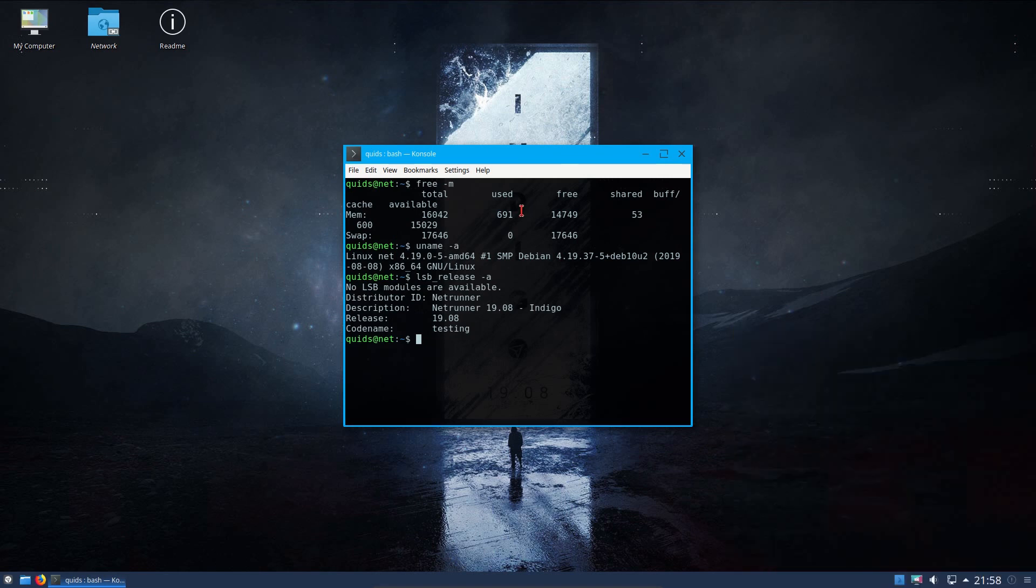Starting with the memory usage, that is just shy of 700MB, a little bit more than the average KDE system. Actually, a good couple of hundred MB more than the average KDE system should be. We have the Linux kernel of 4.19, the Mesa graphics driver is 18.3.6, and as you can see for the LSB release it is Netrunner version 19.08, codenamed Indigo.